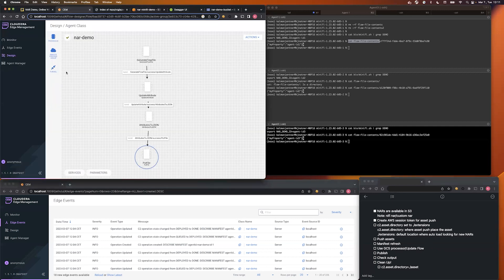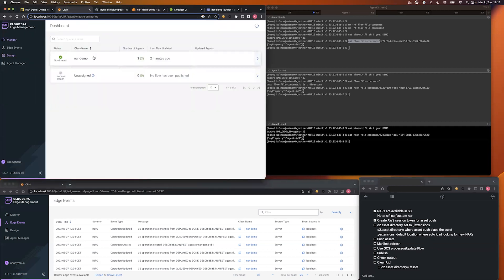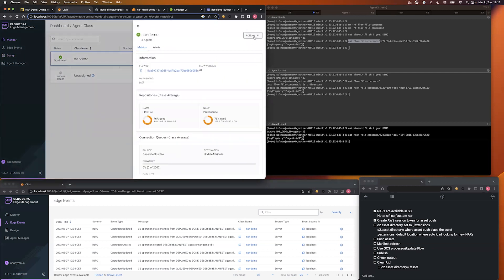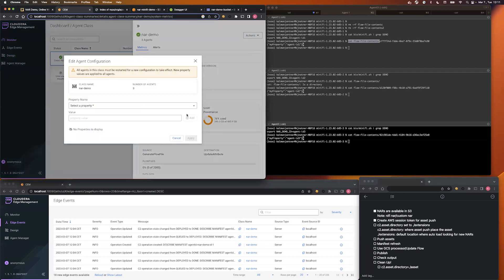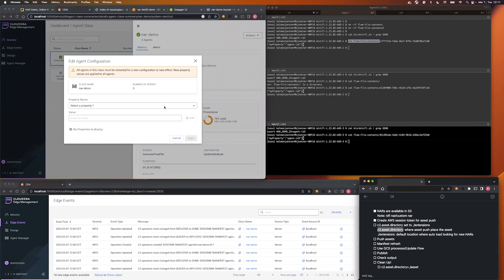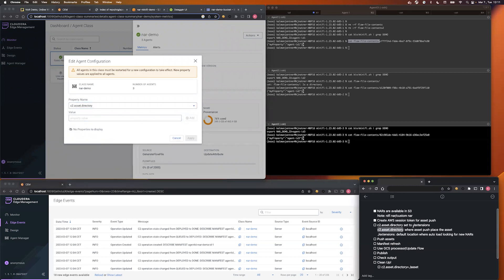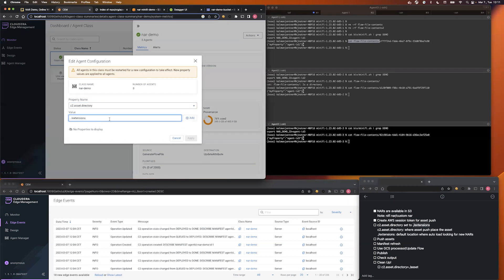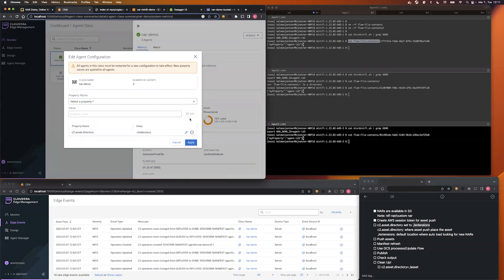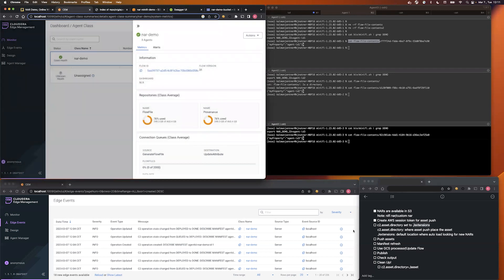So, let's go to the dashboard, select our agent class, and edit the configuration, and let's update it.